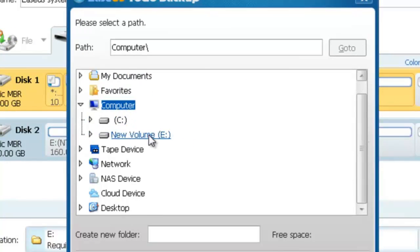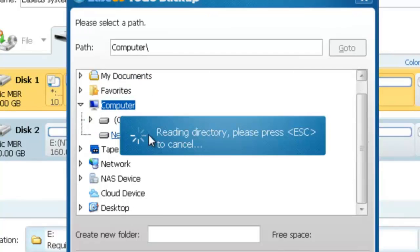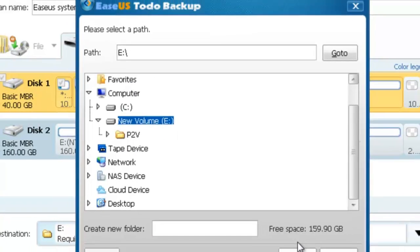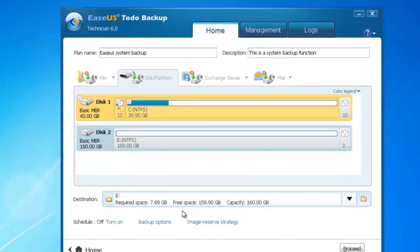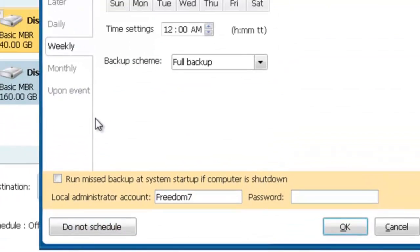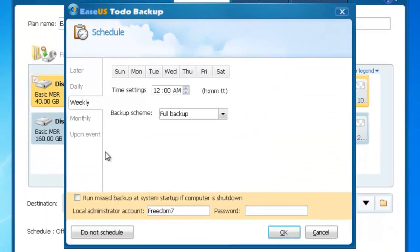Edit the file storage path and ensure there is enough space to store the image file. Click 'Turn On' to set a backup schedule. You can set different plan types as required.